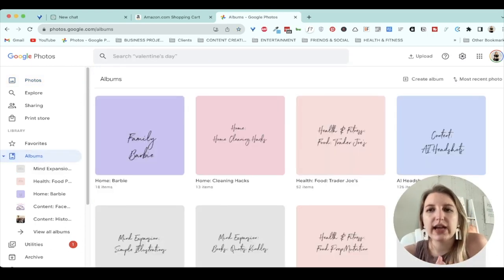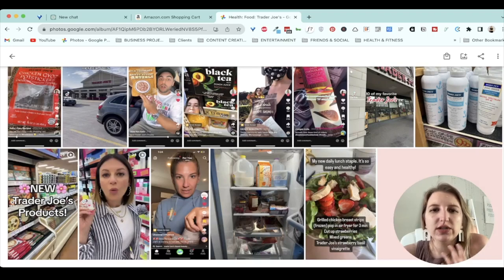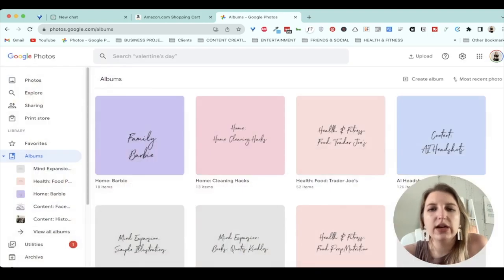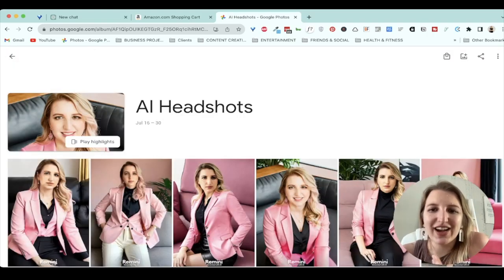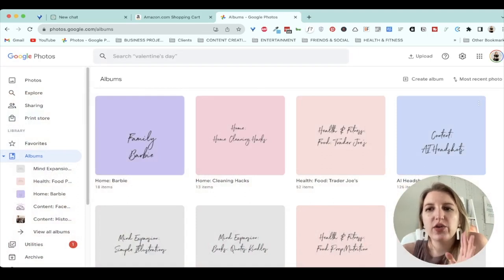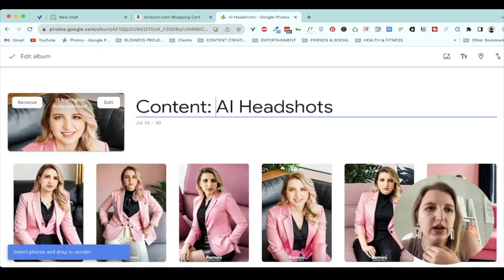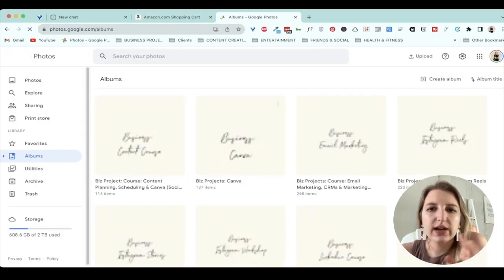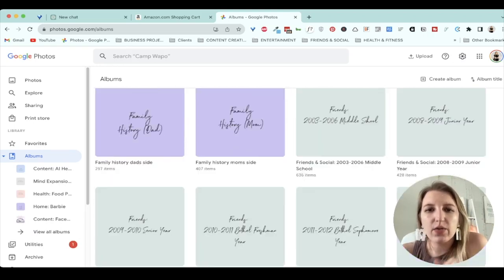I'm able to organize everything into albums. I did a full video on this — I use the 13 pillars and the different colors. It did take me a few hours to make all the covers, but now it's super helpful. I know instantly what things are. For example, this is my Trader Joe's folder where I save everything from Trader Joe's — every time I find a TikTok or a reel about Trader Joe's, I put it in there. I also recently got AI headshots, so I have that folder now, organized in blue under content creation. If you sort by album title, you'll see everything organized by pillar and color.